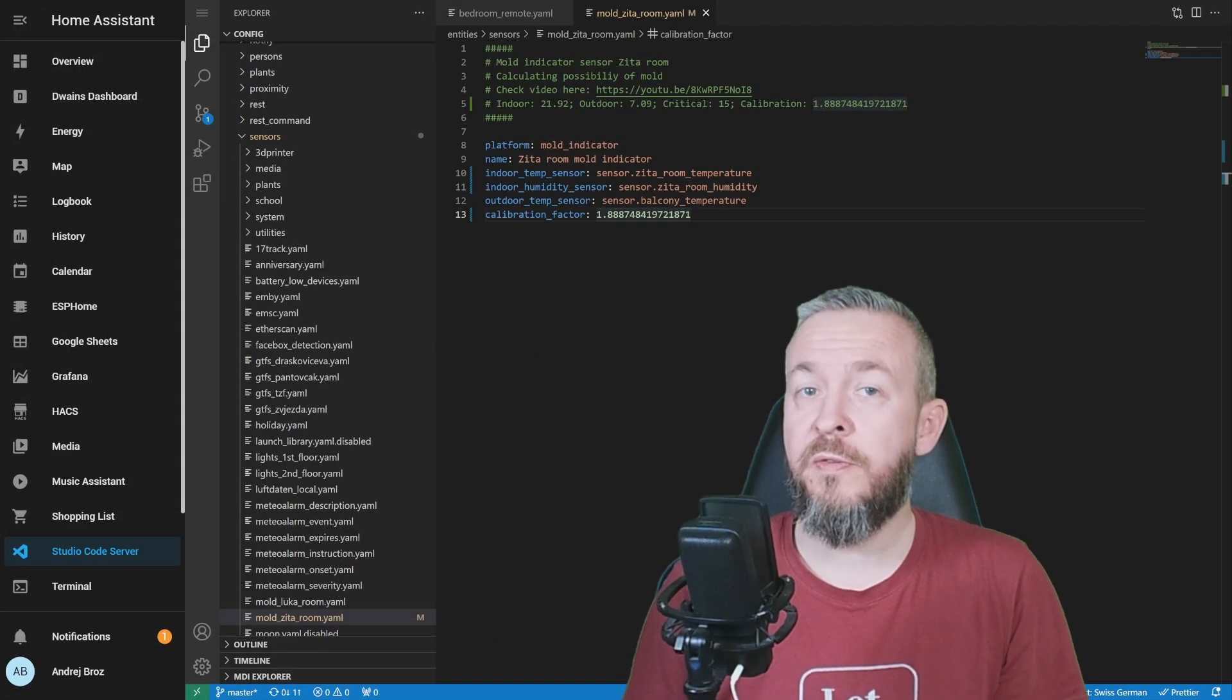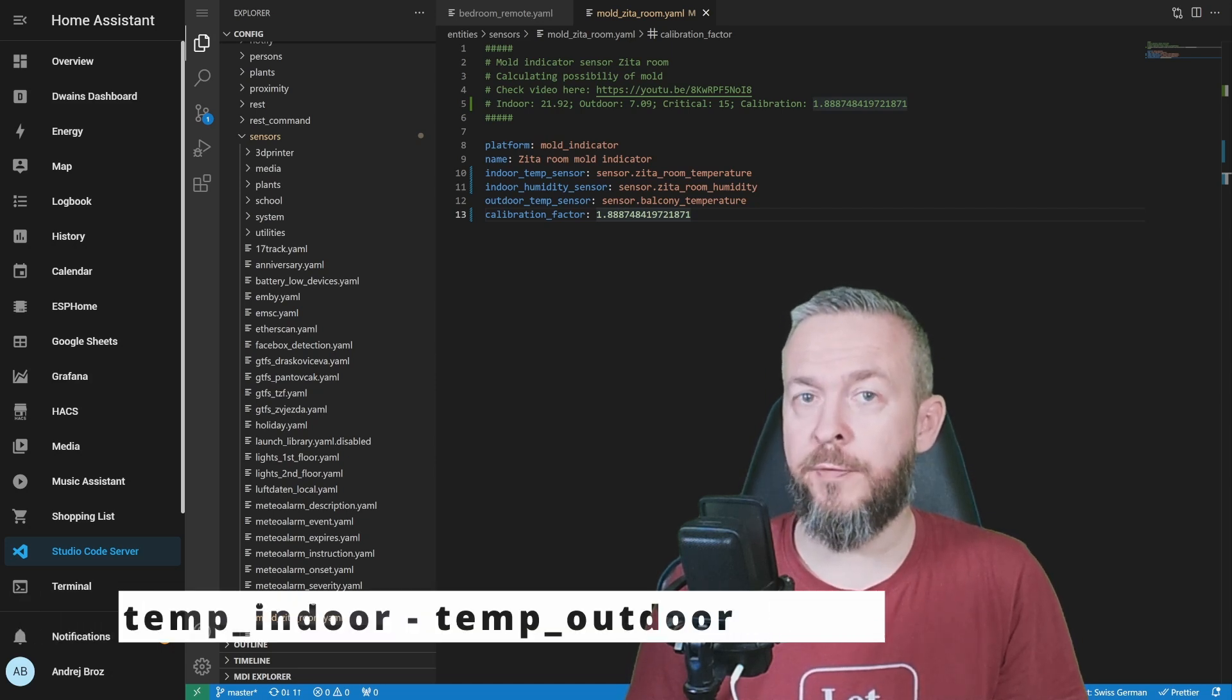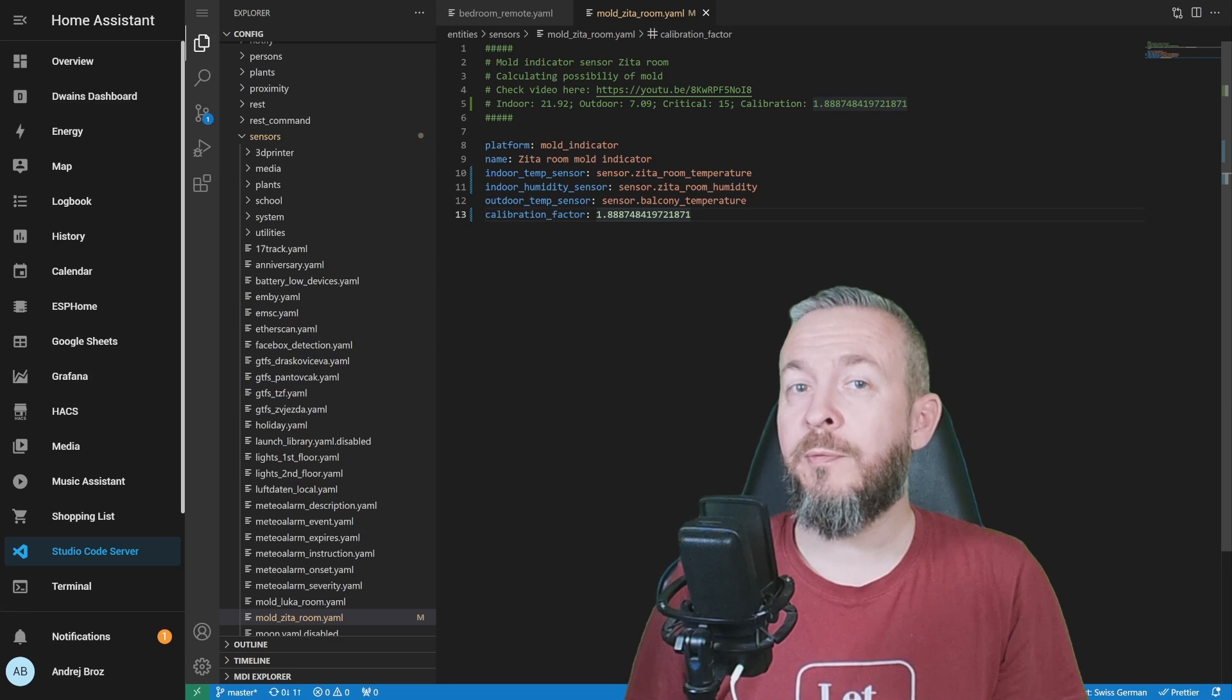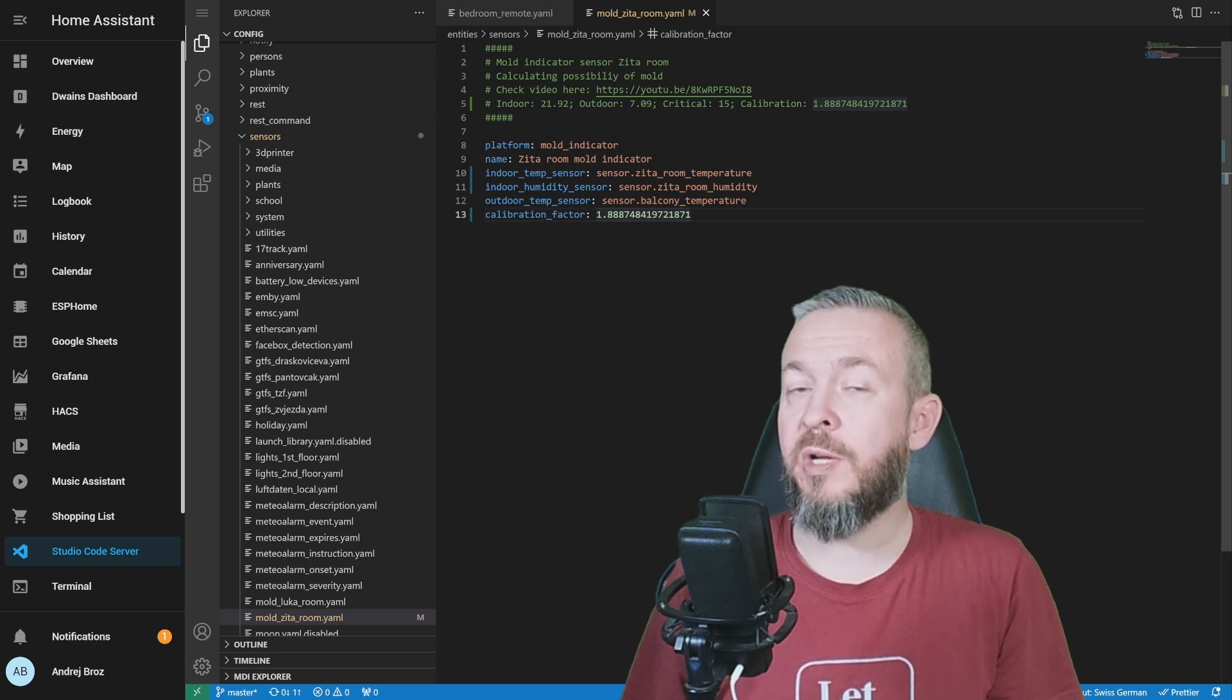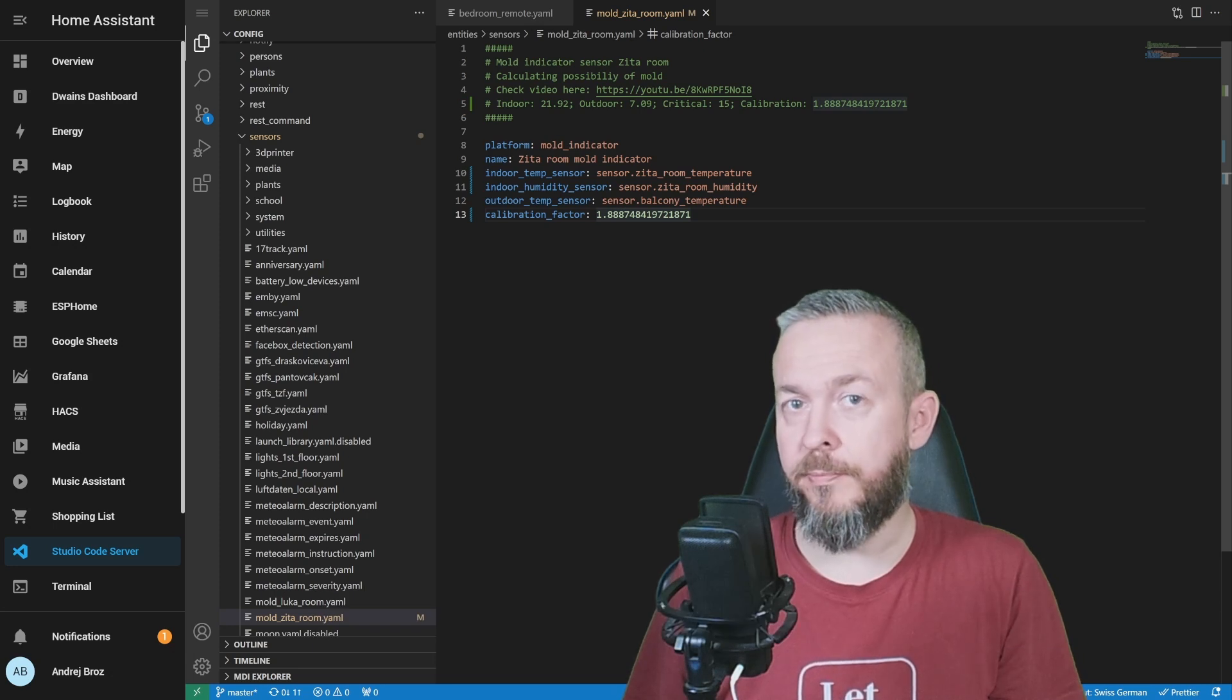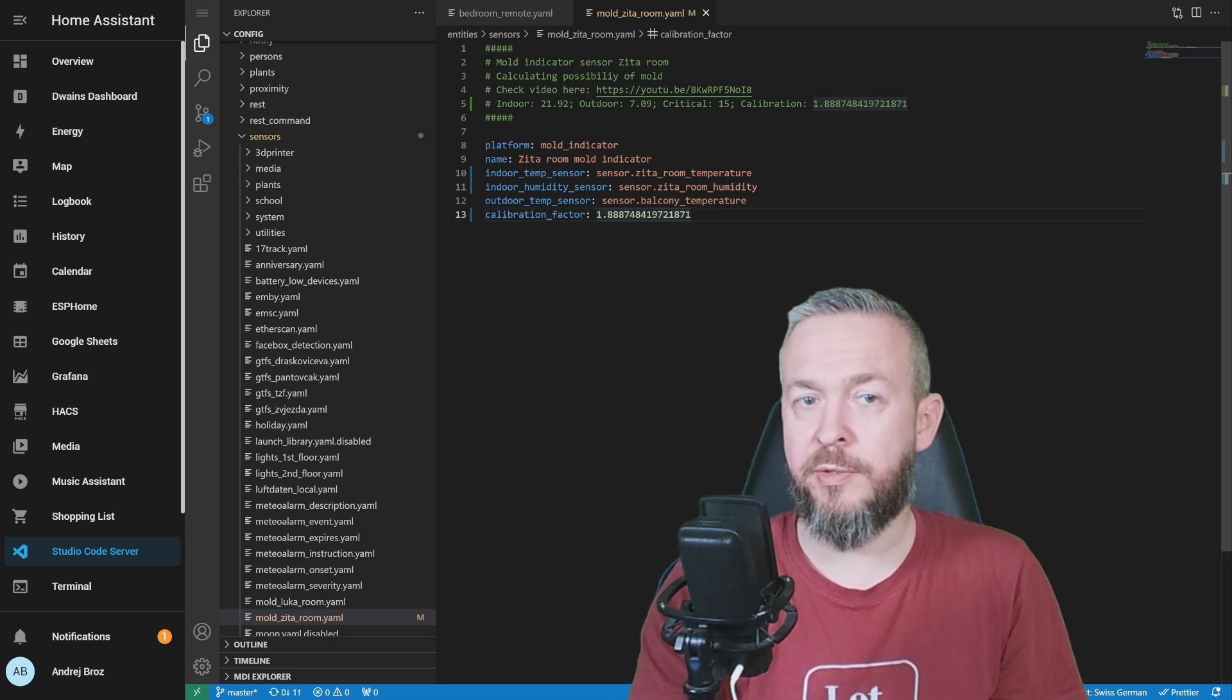Calibration factor has to be calculated. First, you need to subtract outdoor temperature from the indoor temperature values. The next temperature you need is the temperature of the wall. You have to find the coldest spot. For me, this was the corner of the room facing outside. And then you have to subtract the outdoor temperature value from this coldest spot in the room. First value is then divided by the second value, and you get the calibration factor.